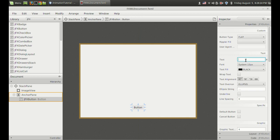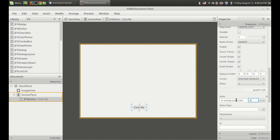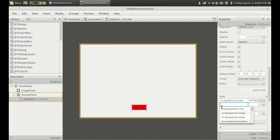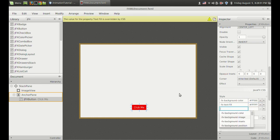I am going to change the name to click me. And I want to set the background color to some kind of red, so it's RGB FF0000 — it's red. And I want to set the text color also, so FX text fill, and I am going to change the text color to white.